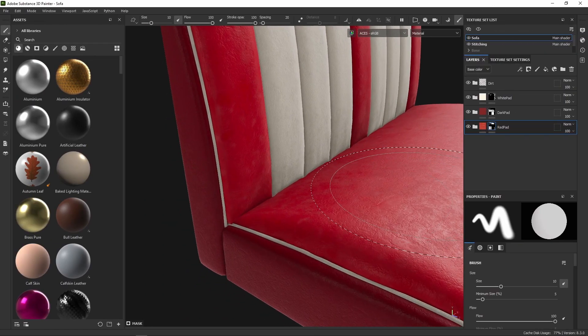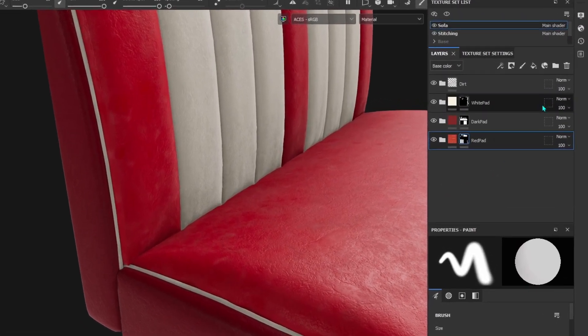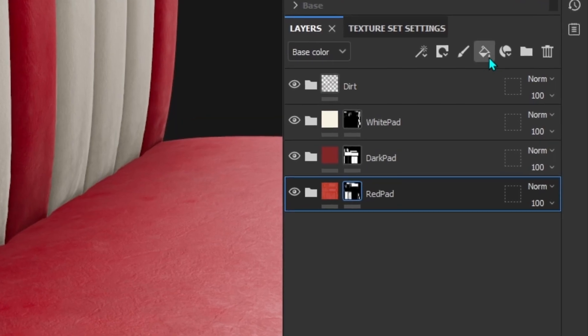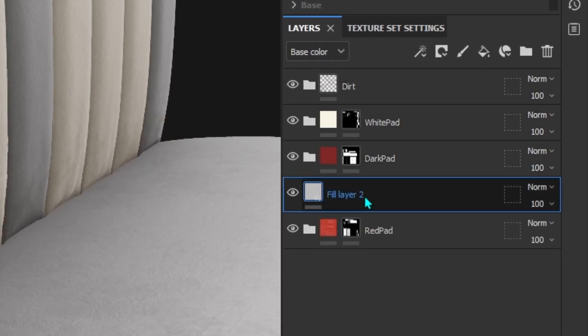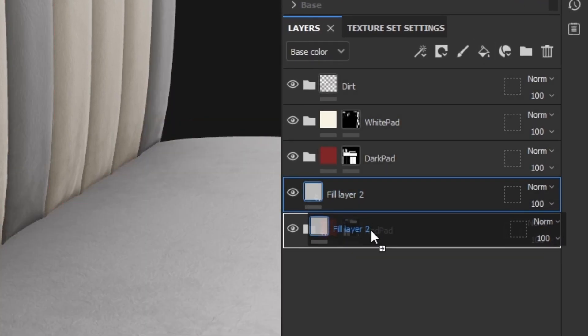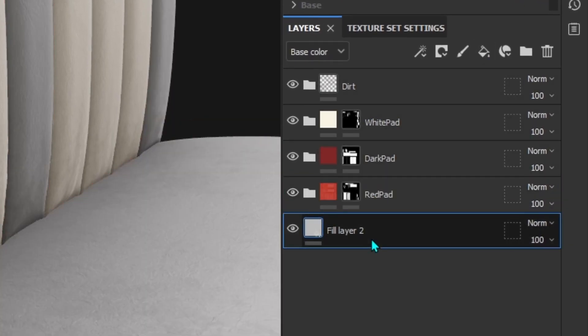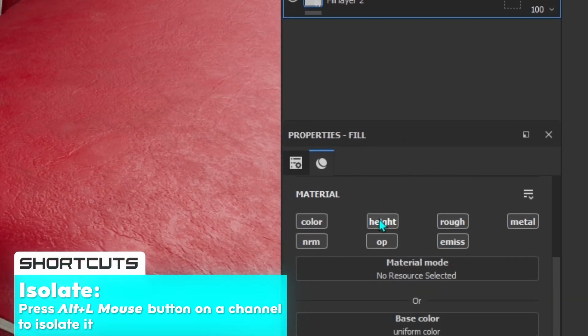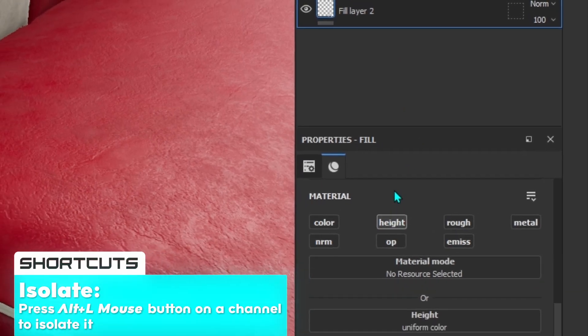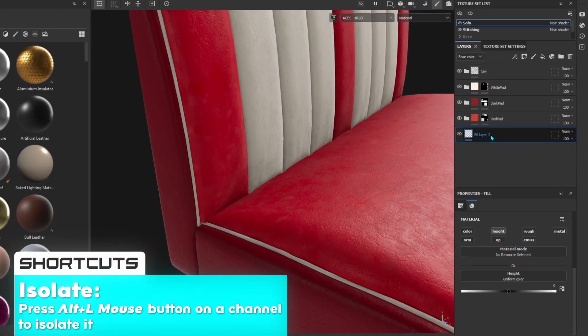Once you're done baking, make a fill layer and drag it beneath your other layers. Then in the Properties tab, press Alt + left click on the Height channel to isolate it.